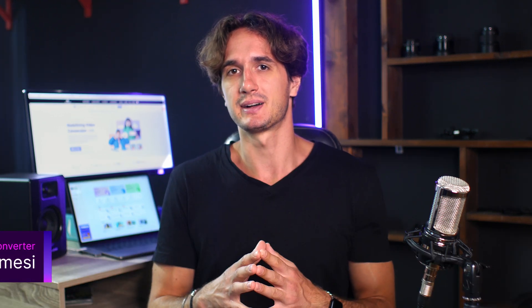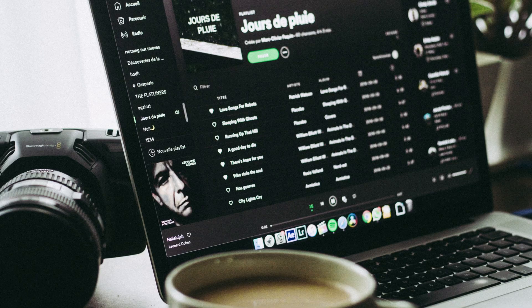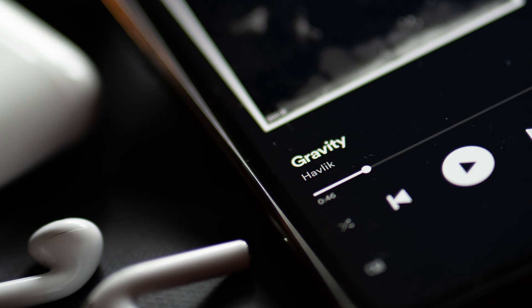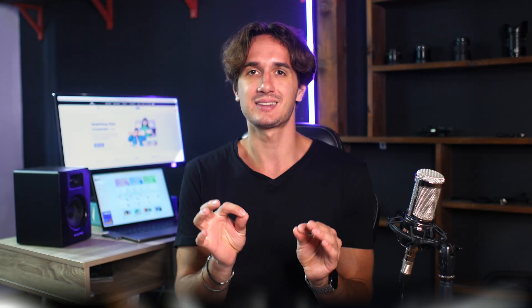An image thumbnail can convey additional information about a music track or give more brand presence to the artist. It doesn't matter if we're talking about a podcast, a playlist, a music album, or a single audio track — having a photo added to the audio file is really useful.